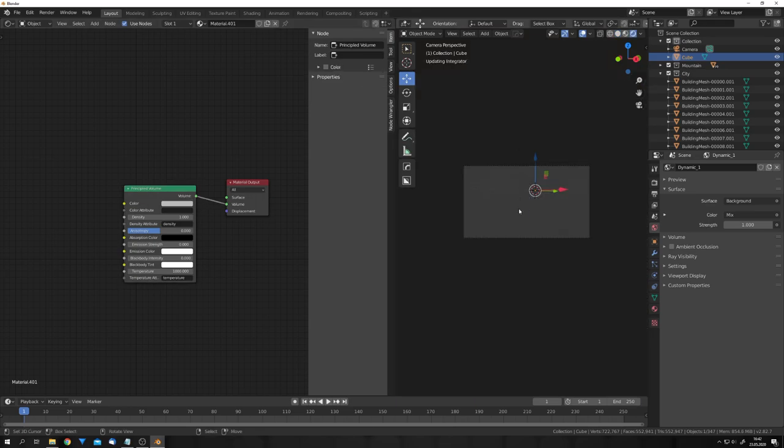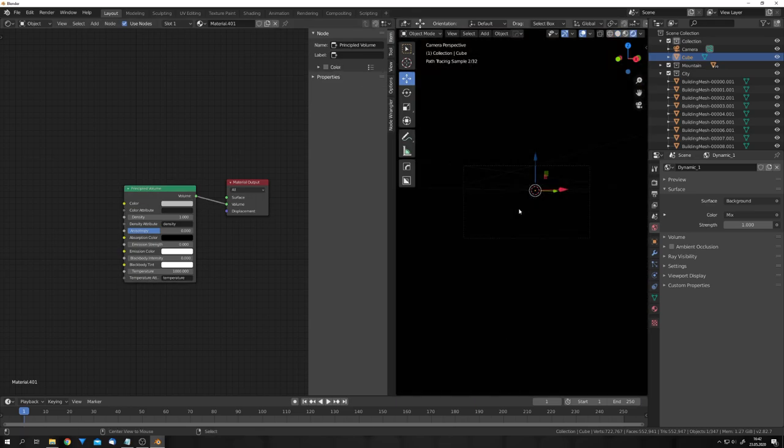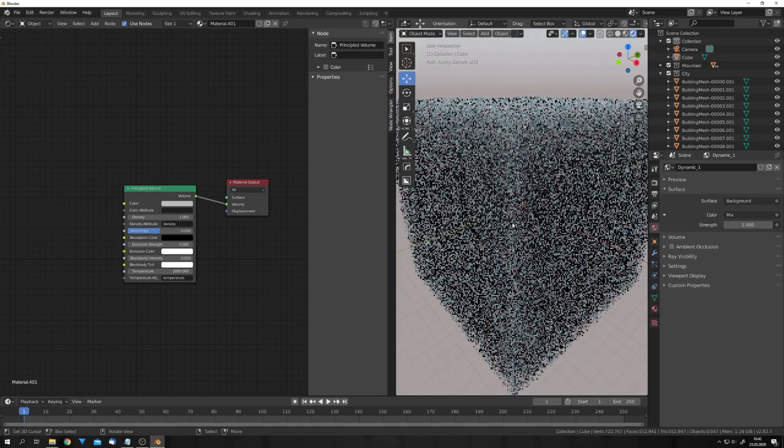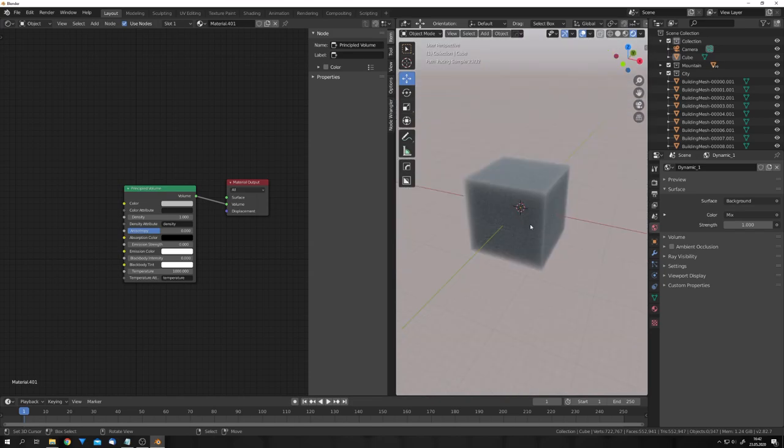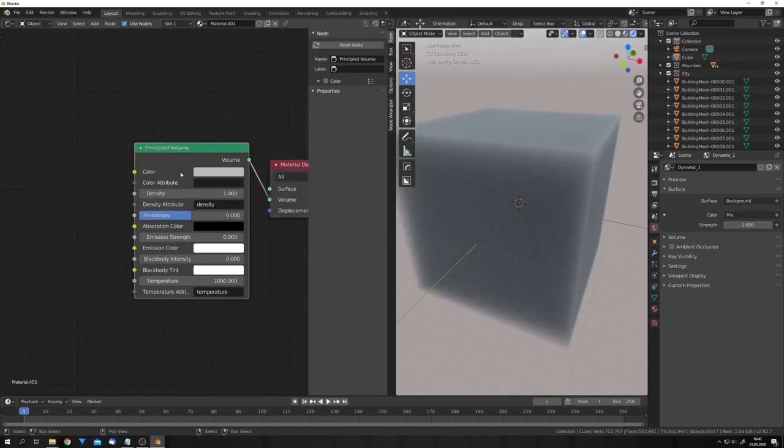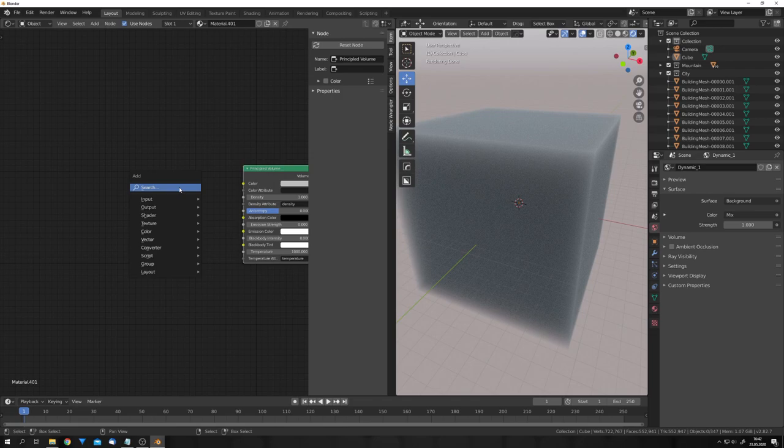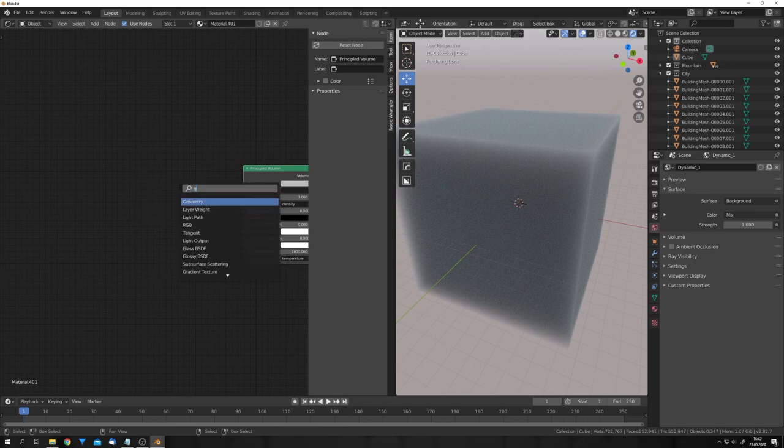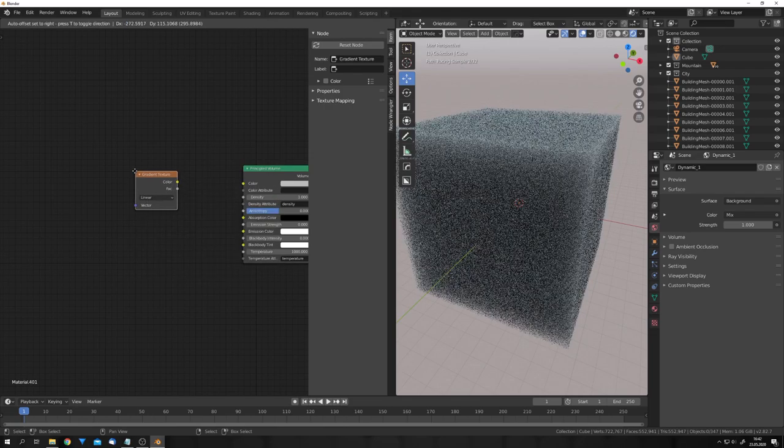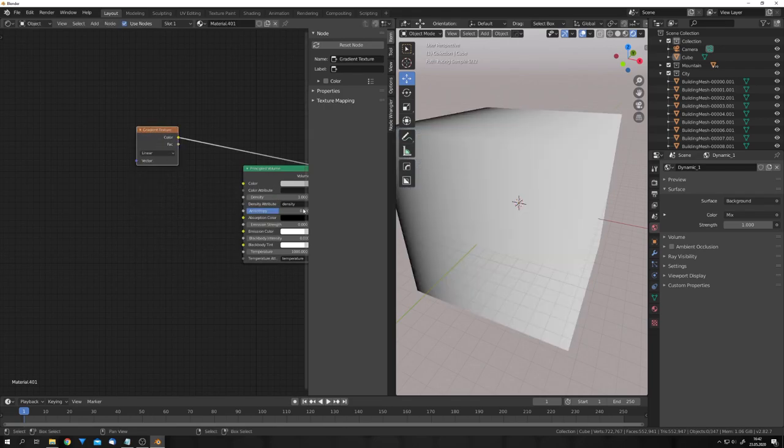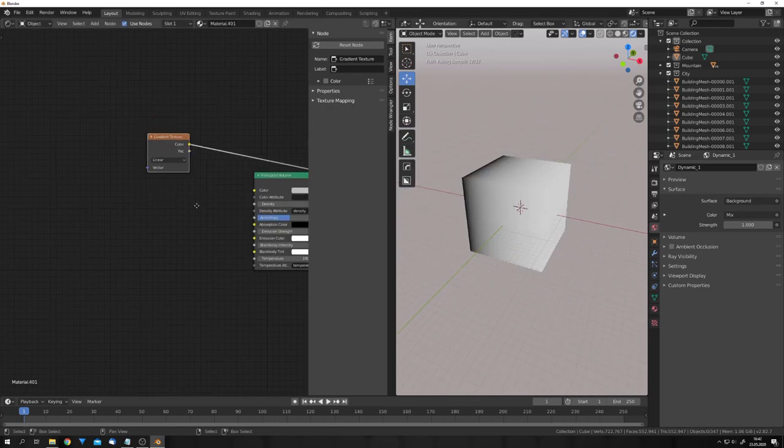If we go into rendered mode now, you can see that nothing is really there. This is all just a dense block. So, let's work on the density. For the density, I want to add in a gradient texture, and we can also preview it on the side of the mesh.